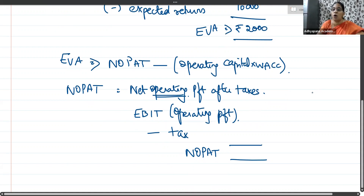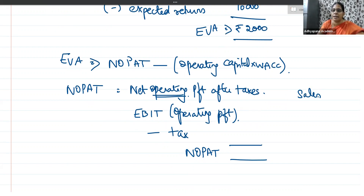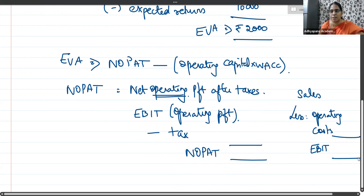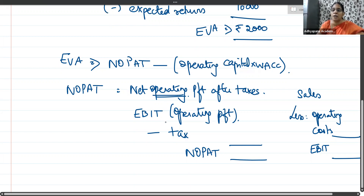If EBIT is not given directly, you find it as Sales minus Operating Cost. What is operating cost? It is all costs incurred for operational activities of the business — it will not include interest, because interest is a finance cost. So Net Operating Profit After Tax is EBIT minus tax. Why do I ignore interest? Because interest is a finance cost. Hence, it is ignored.